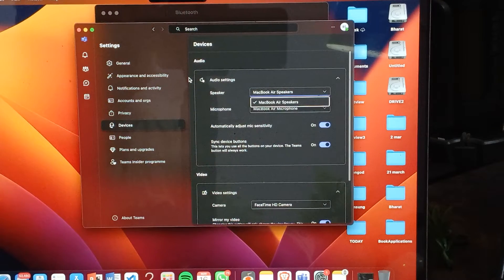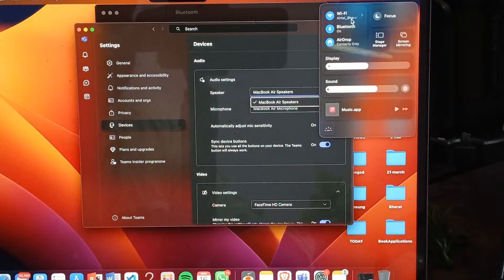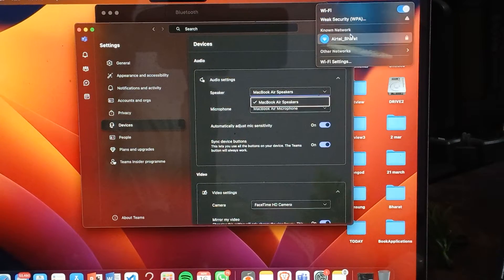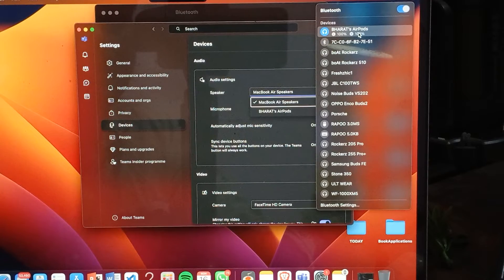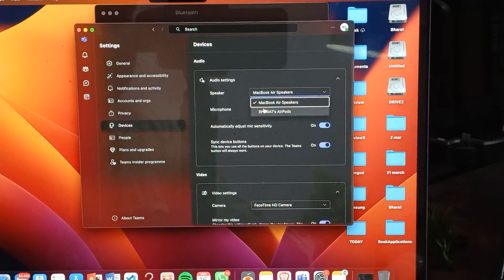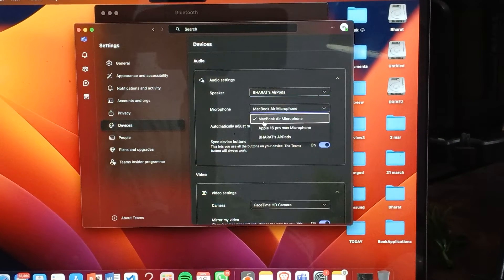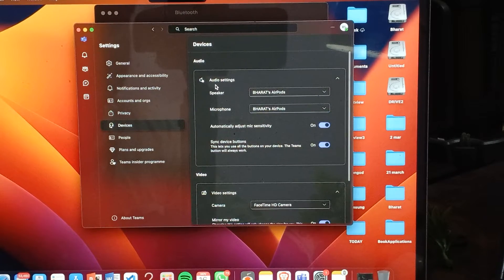After connecting, make sure that your device is selected to your buds. Go to Settings, then Bluetooth, and check that your buds show up there. Make sure that your speaker and your microphone are both set to your AirPods.